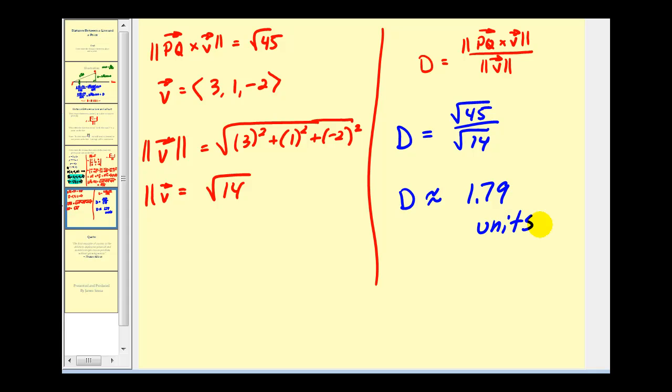And this is how we can determine the distance between a point and a line when the line is given as a set of parametric equations. I hope you found this example helpful. Thank you for watching.